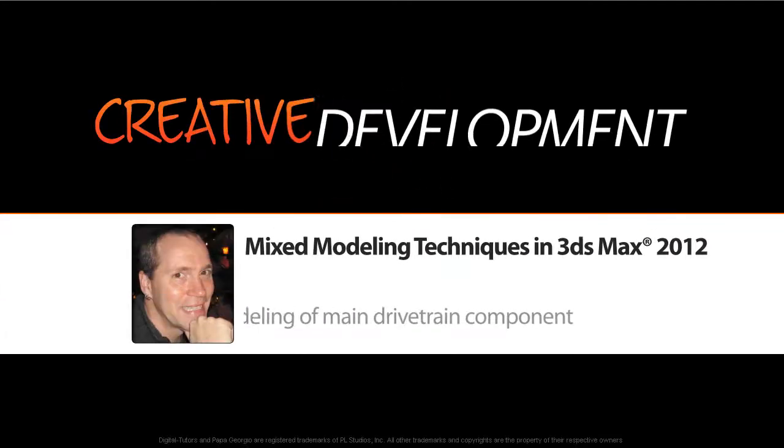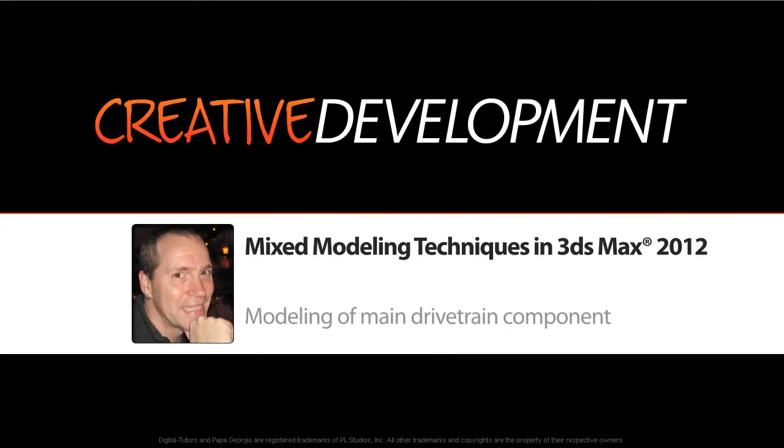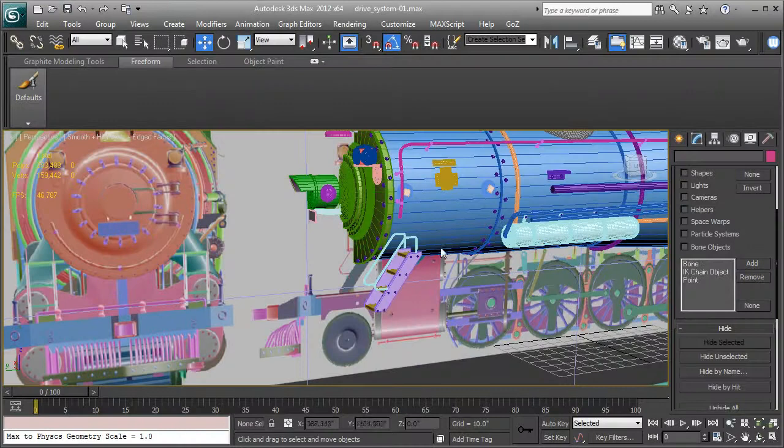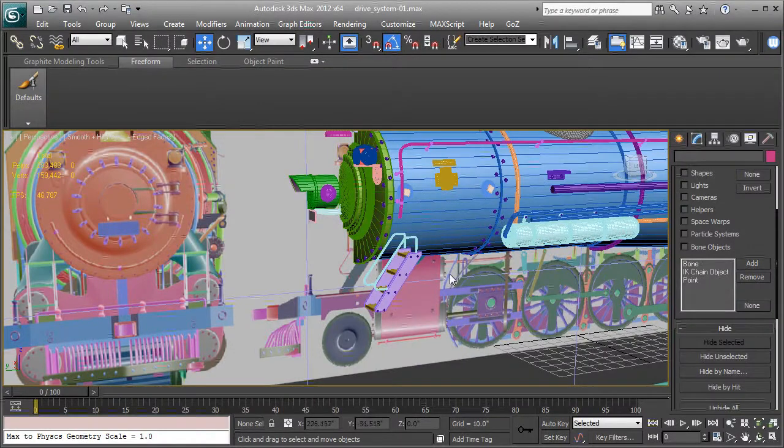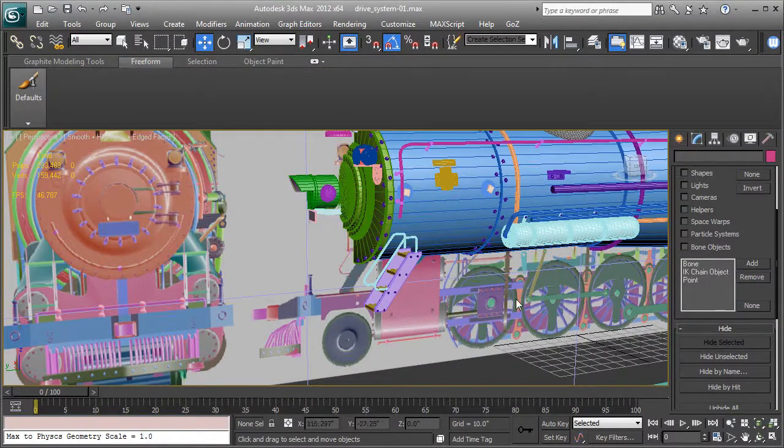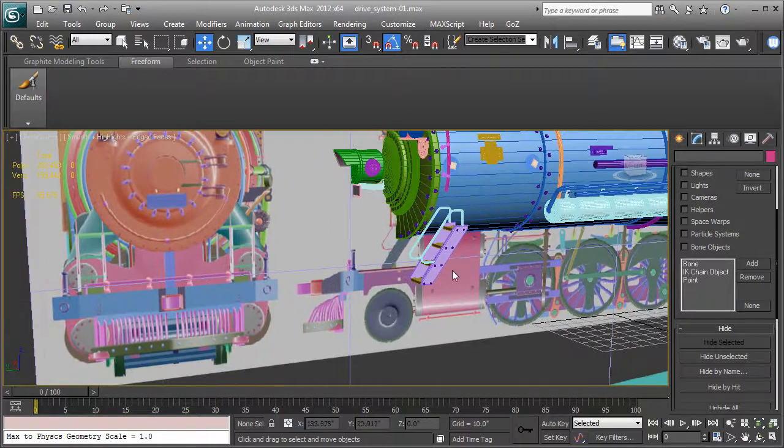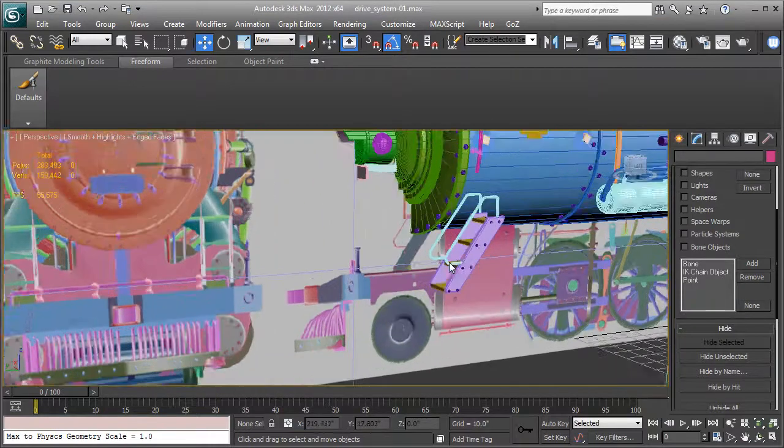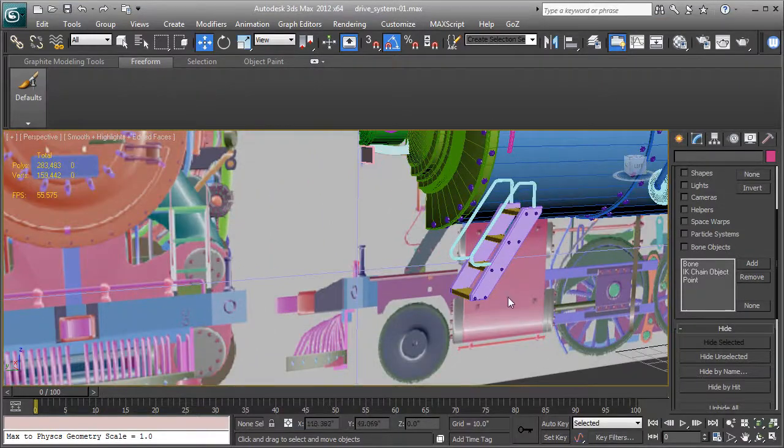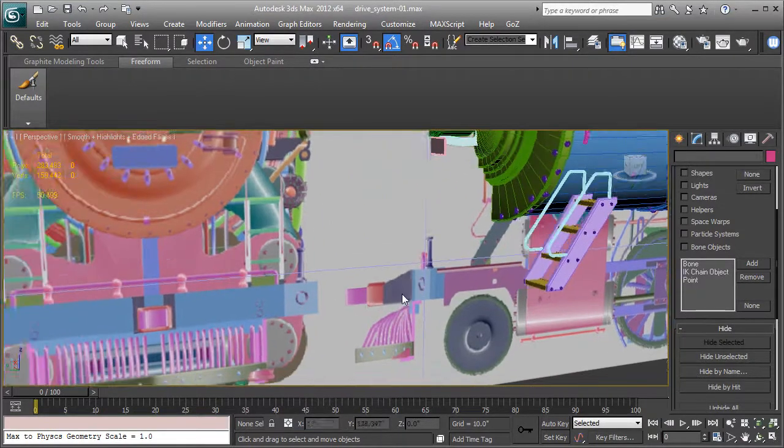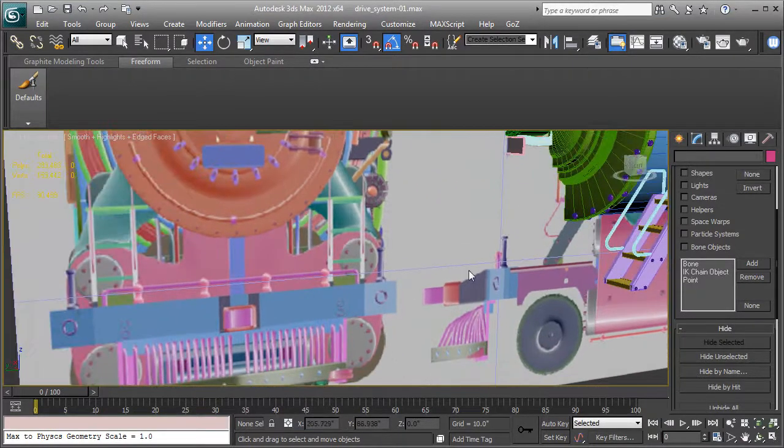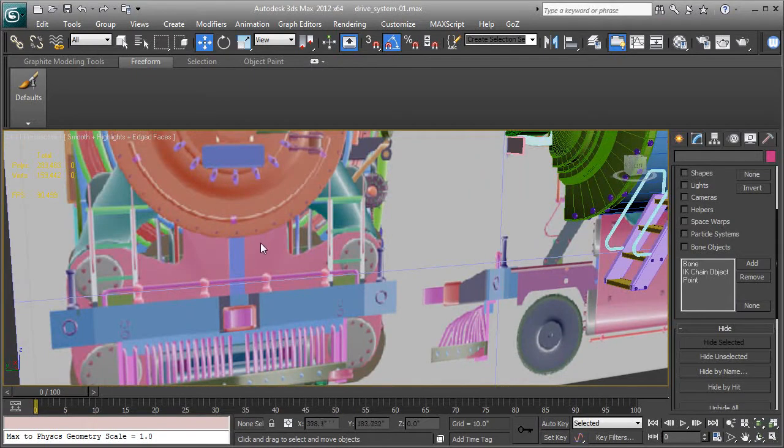In this lesson we're going to begin to lay out the drive system. There's a tank right here that drives these pistons inside and that makes the wheels rotate. We're going to build this pink section first. You can see it pretty good in the front view of the blueprint.